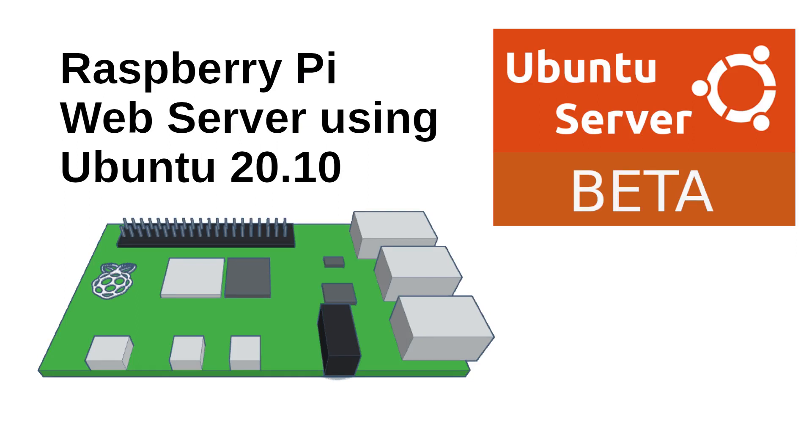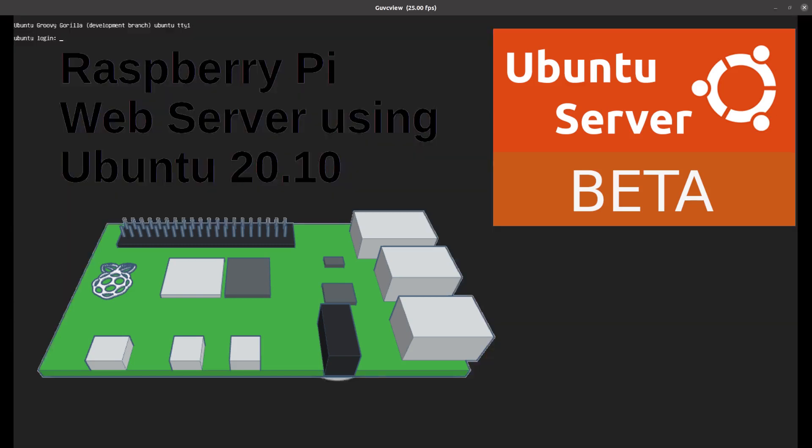I'm going to try Ubuntu 20.10 running on a Raspberry Pi 4 with 8 gigabytes of RAM. I've just installed the basic image of Ubuntu 20.10, also known as Groovy Gorilla. This is the beta version I'm running, it's due for release later this month in October 2020, but this is the first beta snapshot that's recently been released.